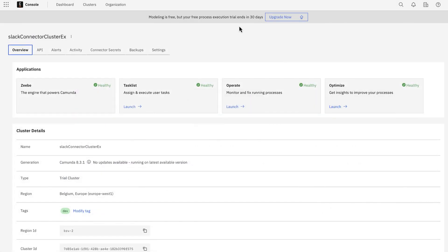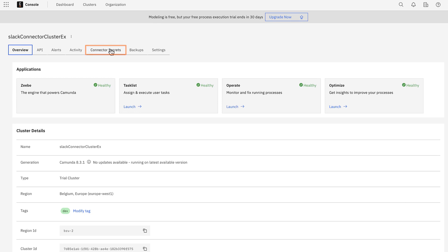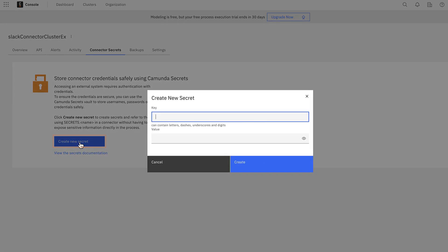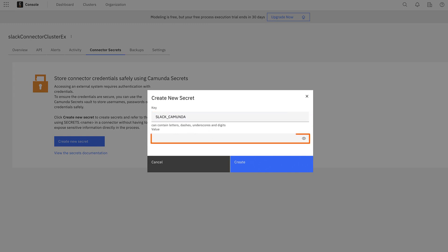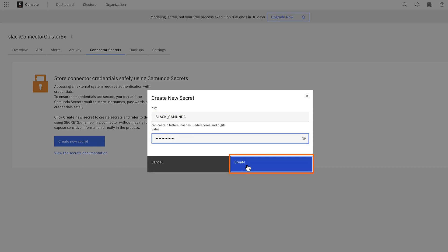Access the cluster from the Web Console. Then click on Connector Secrets, create a new secret, give a name to the key, for example, Slack Camunda, and then paste the key into the value text box. Finally click on the Create button.